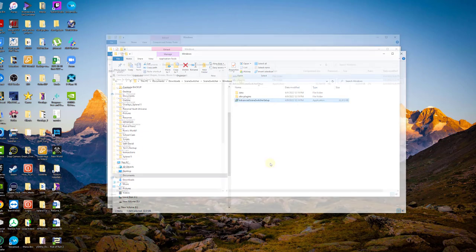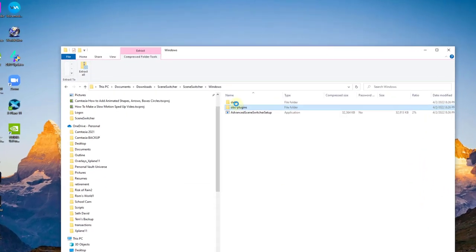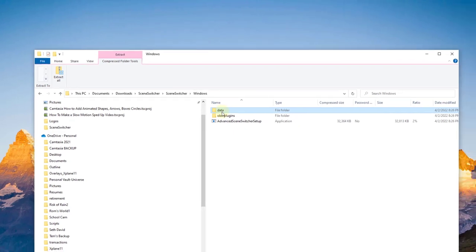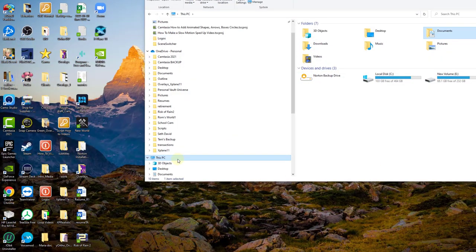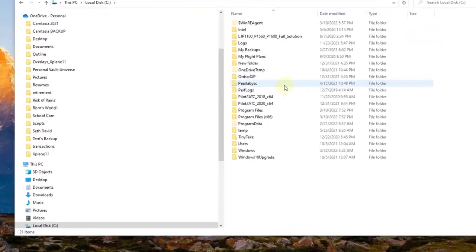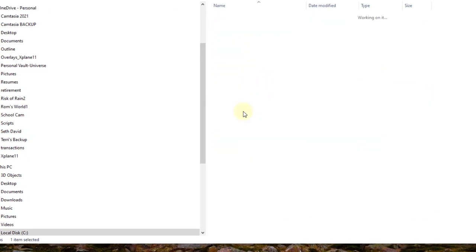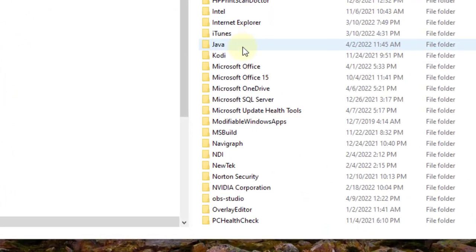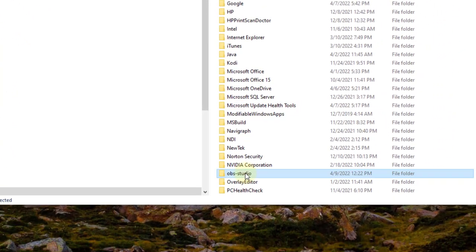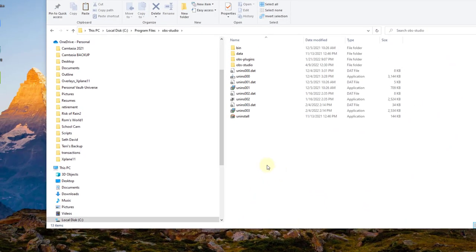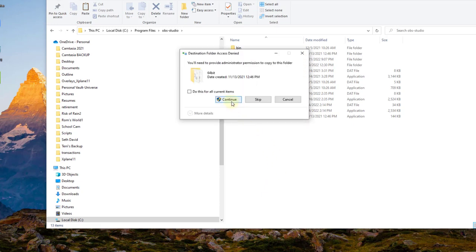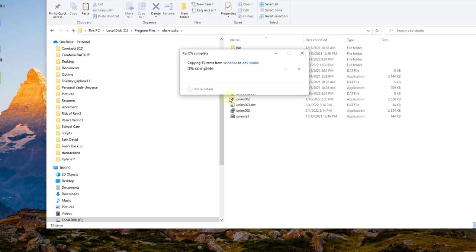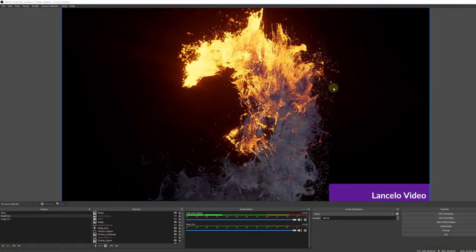If you want to do it manually, I'll show you that real quick. Just click on Data and OBS Plugins. We copy both of those folders. Go into Program Files for OBS, and we'll just go ahead and paste it into that folder and just replace the ones we have already. Like I said, this is only for manual installations. We'll go ahead and paste it. Do this for all current items, and hit Continue.